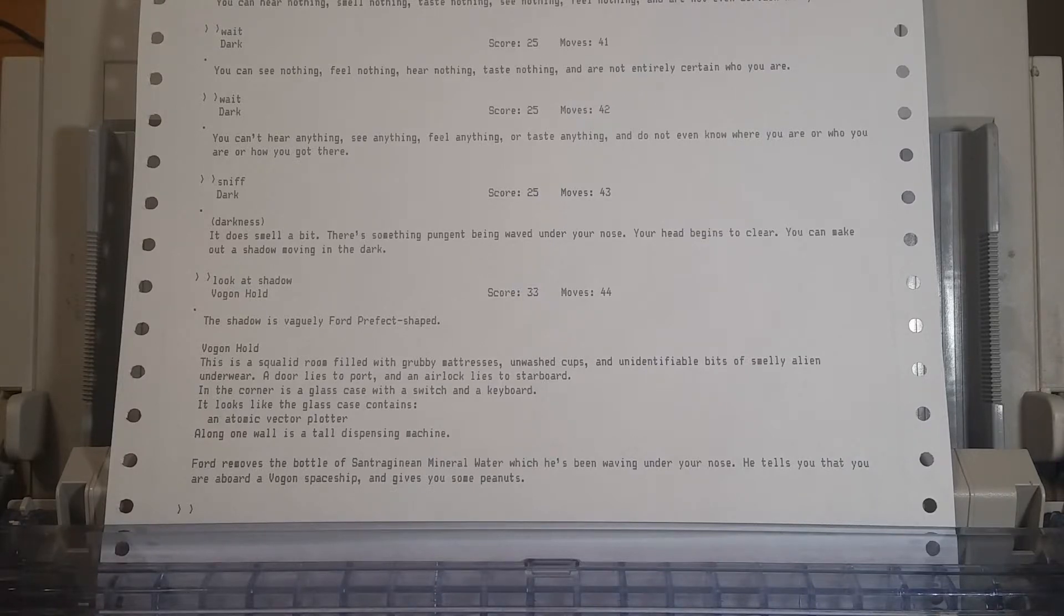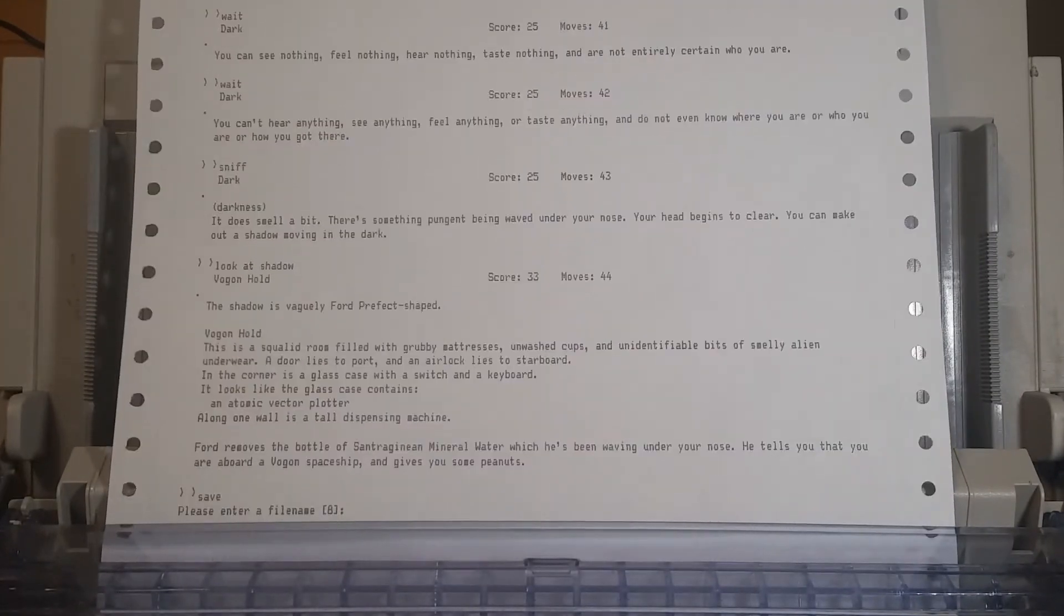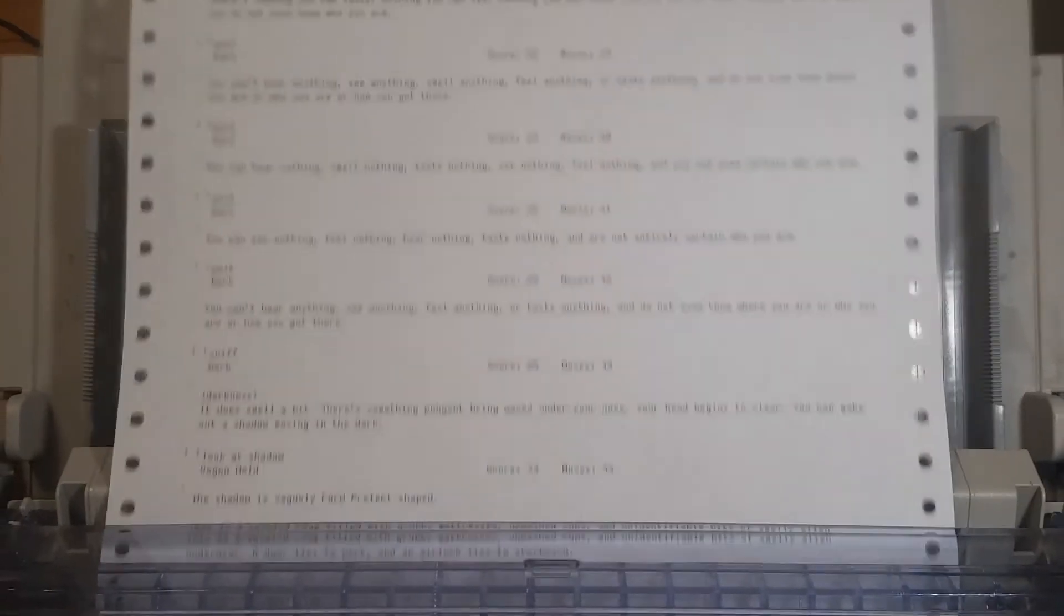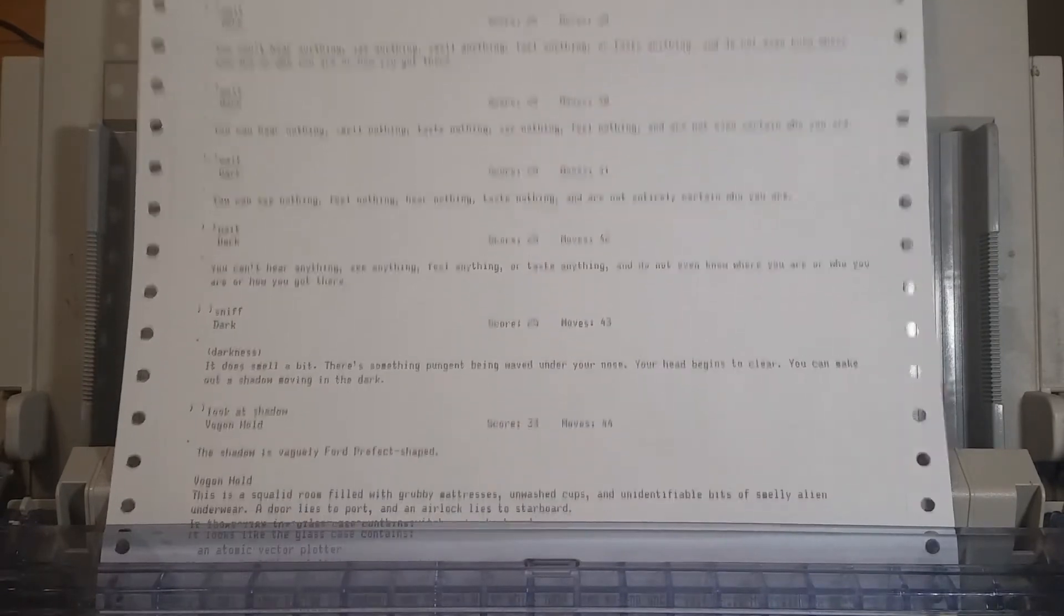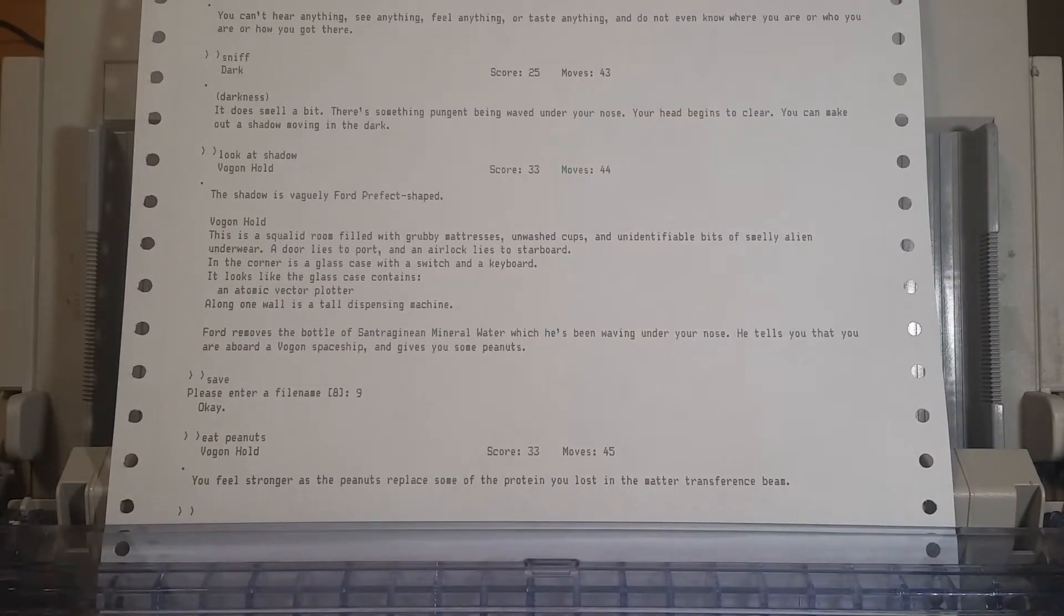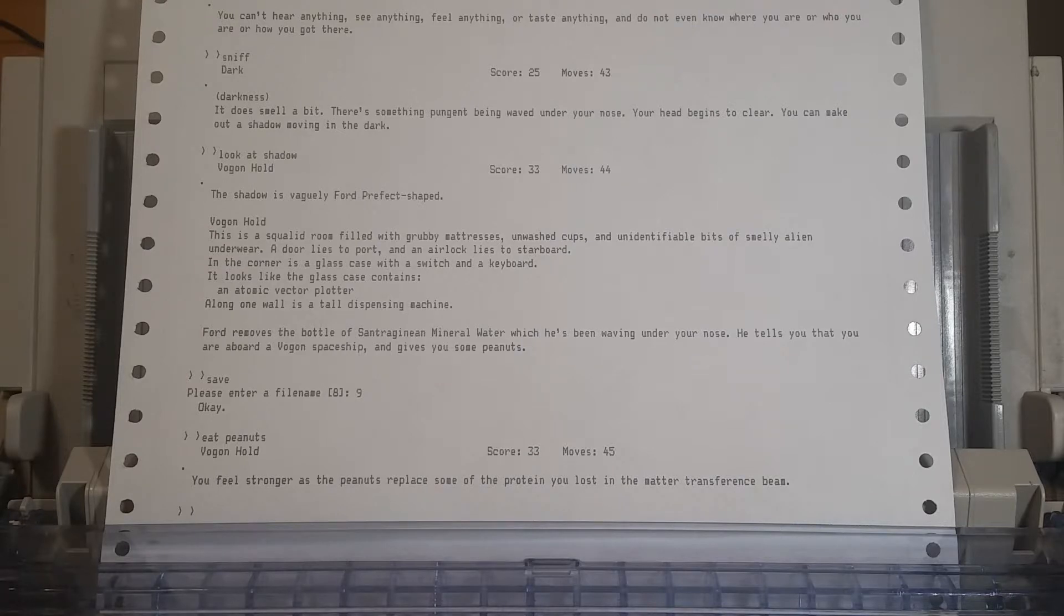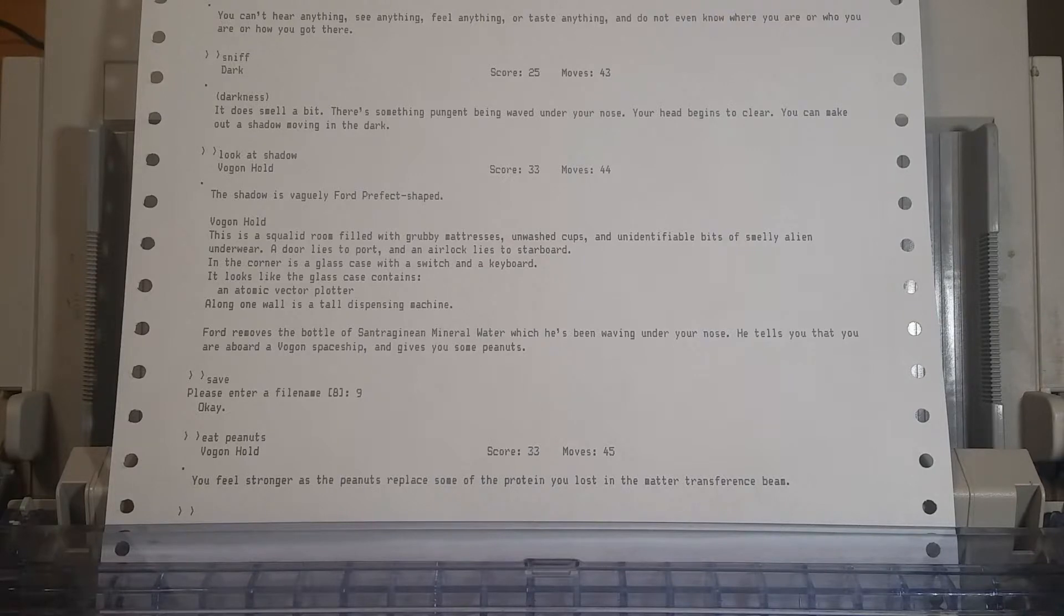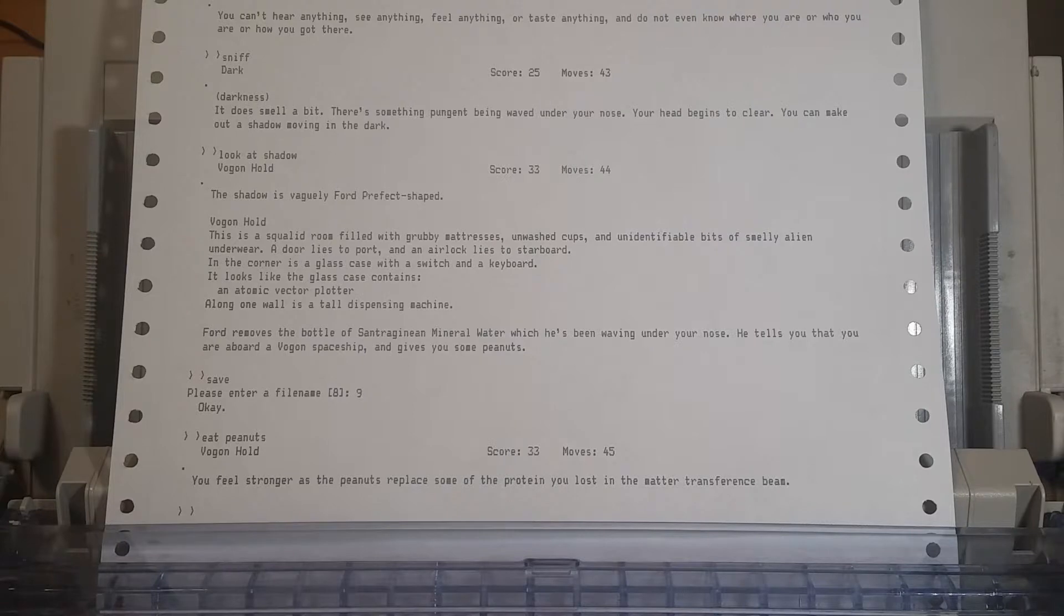Eat peanuts. I mean, if he's offering peanuts. Let's take them peanuts. You feel stronger as the peanuts replace some of the protein you lost in the matter transference beam. They worked frickin' quickly. Well, you know, you just need some protein. Doesn't matter where it is in your body, as long as it's inside of it. Part of the matter transference beam is that it makes your metabolism, like, magically fast. I see. Okay.